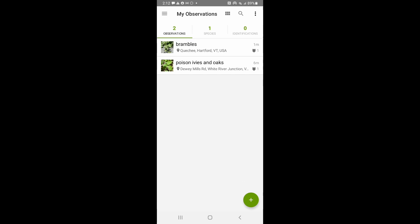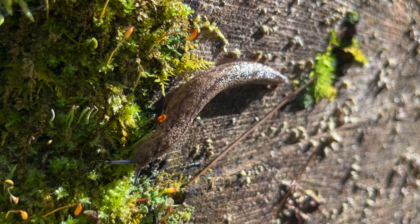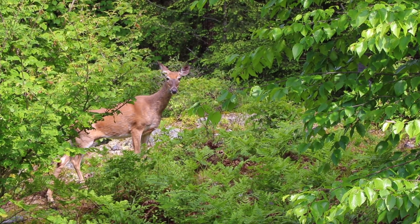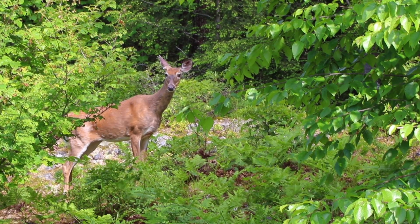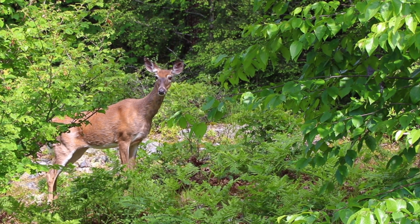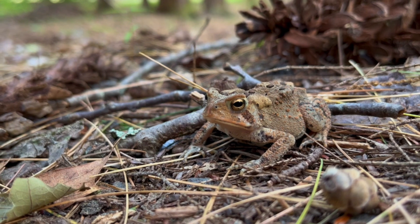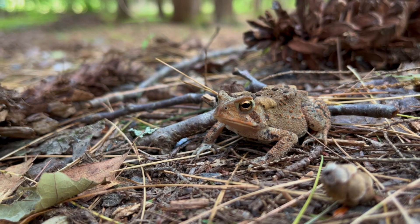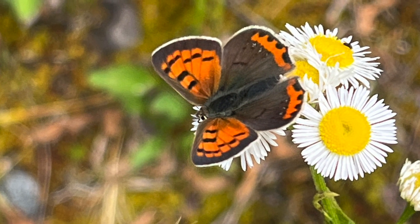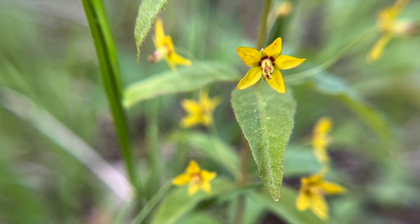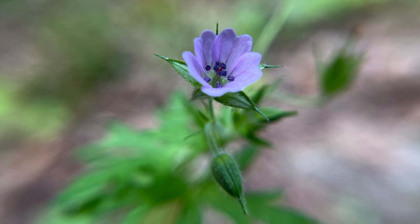There are more features of iNaturalist that you can explore on your phone or on the computer, but this should get you started. I hope you enjoy using the iNaturalist app as much as I do. Please leave your questions and thoughts in the comments, and if you found this tutorial helpful, go ahead and give this video a thumbs up. I'll see you in the next video.